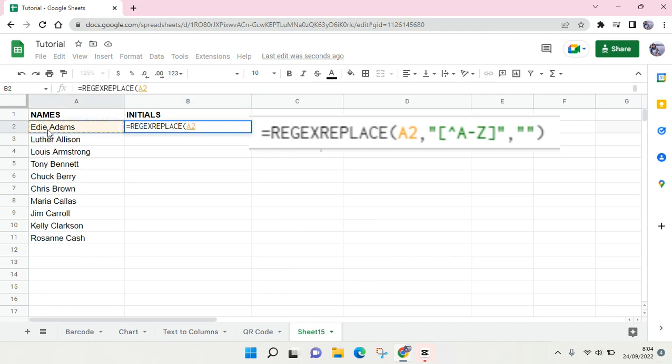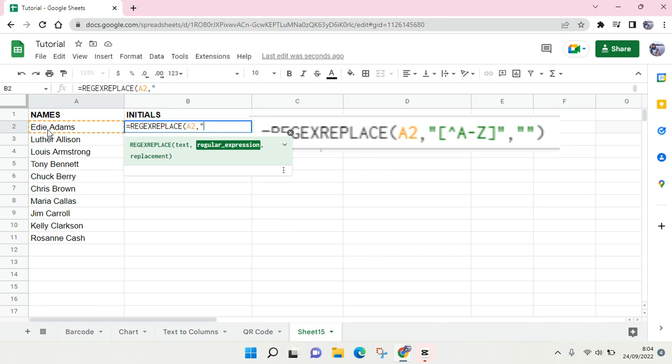I'm going to select this one, and then comma and quotation mark, and then the square bracket and this symbol - caret six.